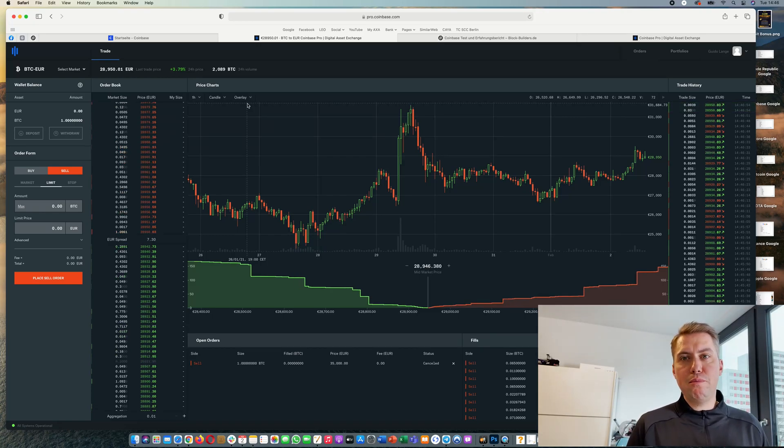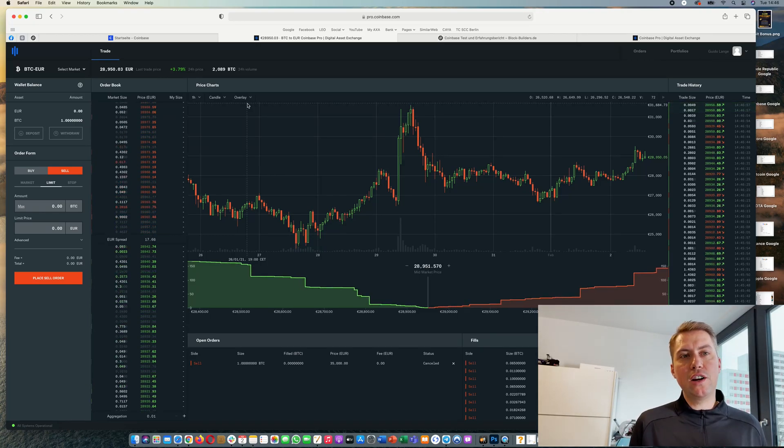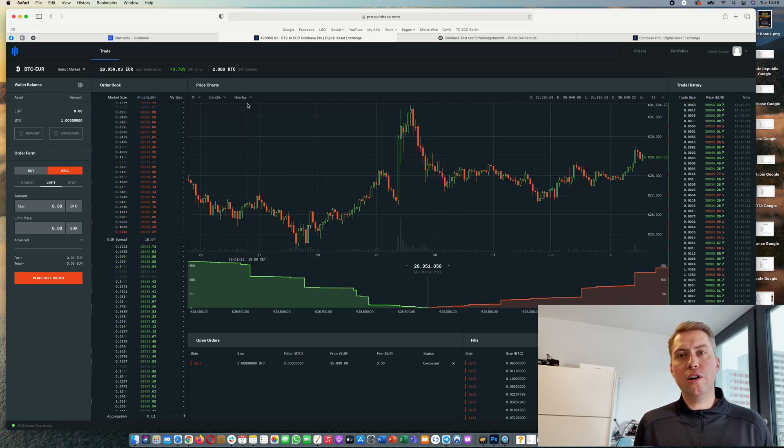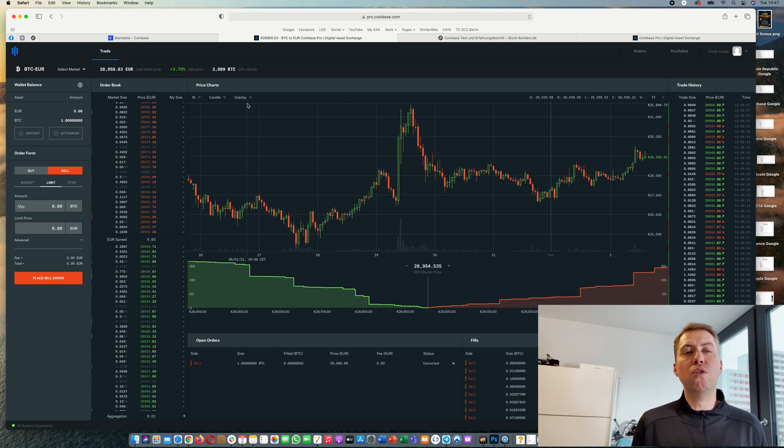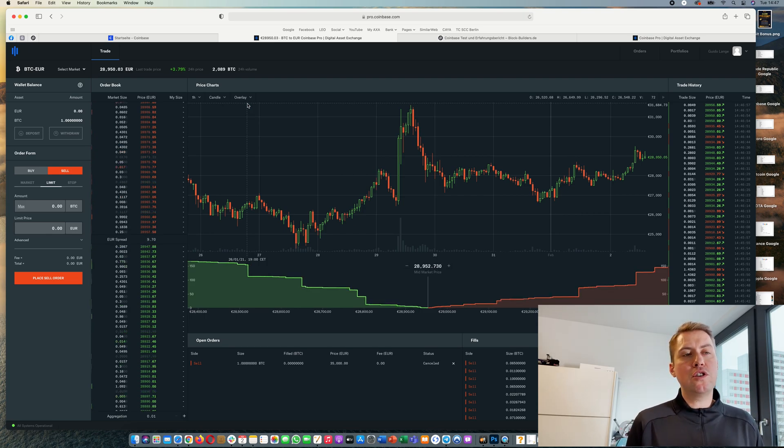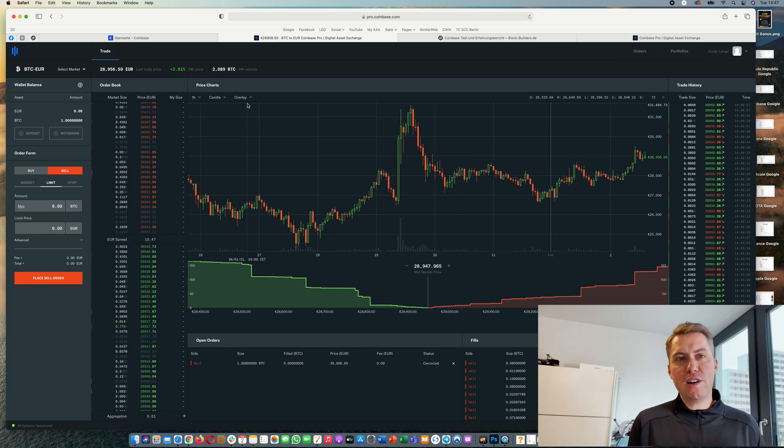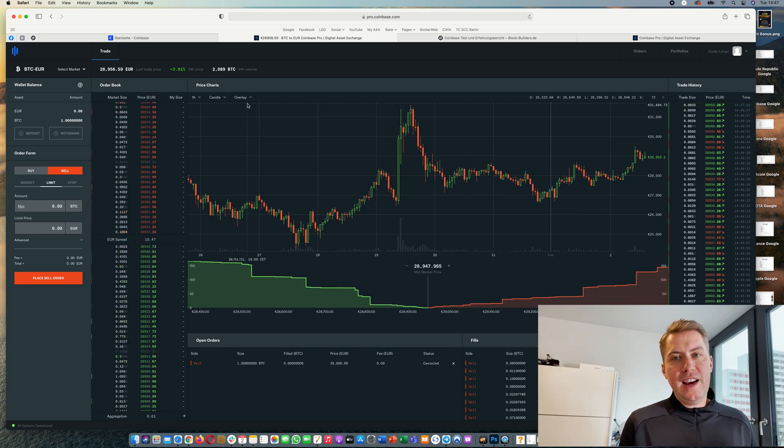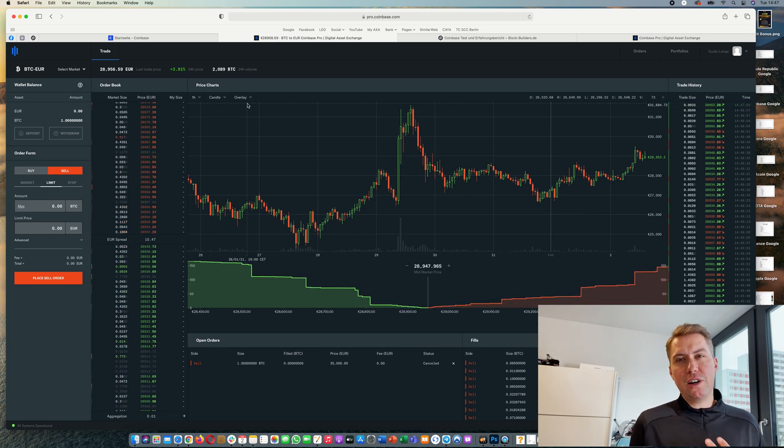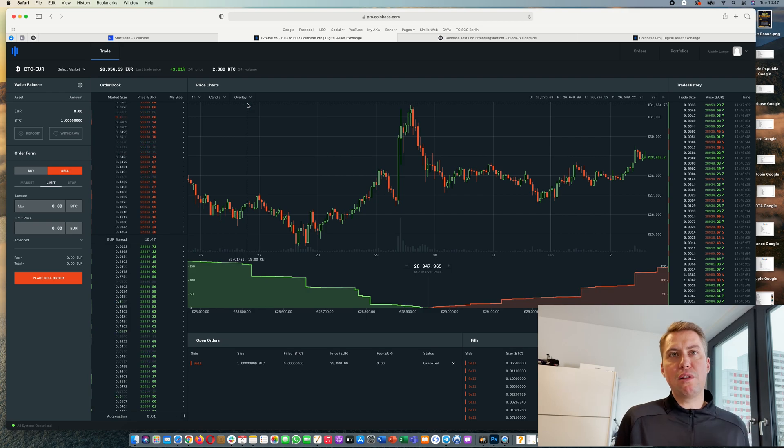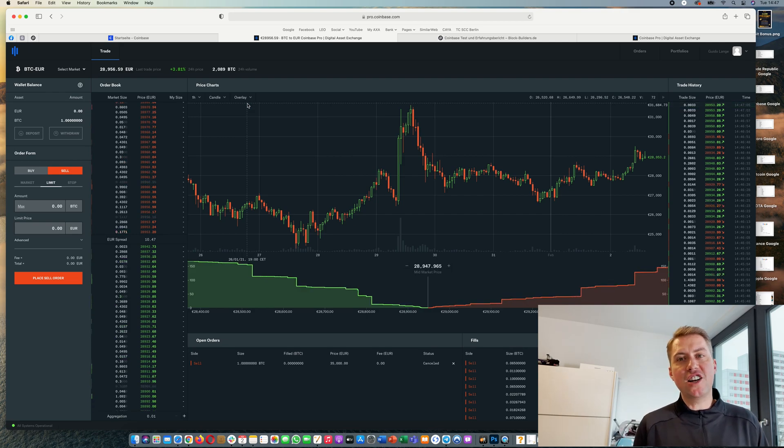Hello Guido here from Blockbuilders.net and we want to take a look today on Coinbase Pro. I want to share with you my experience and give you a quick tutorial on how the platform actually works.